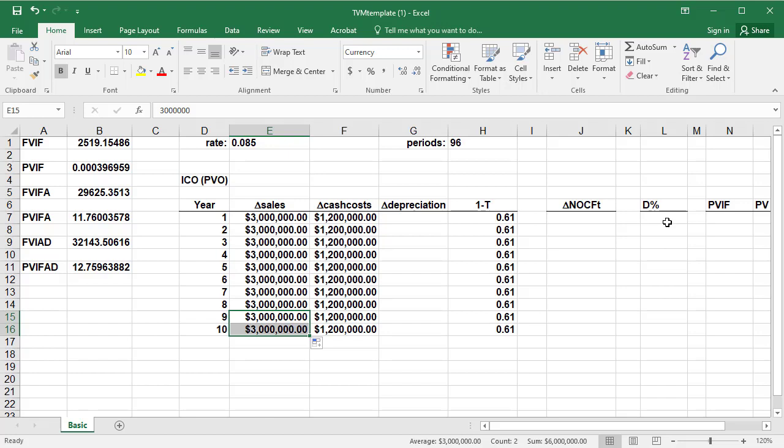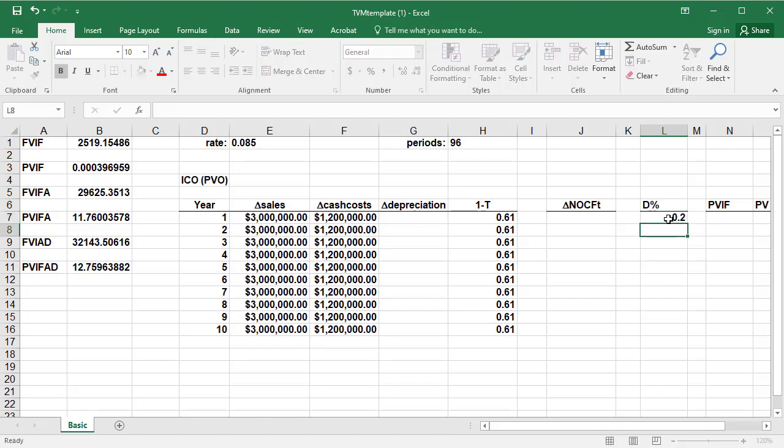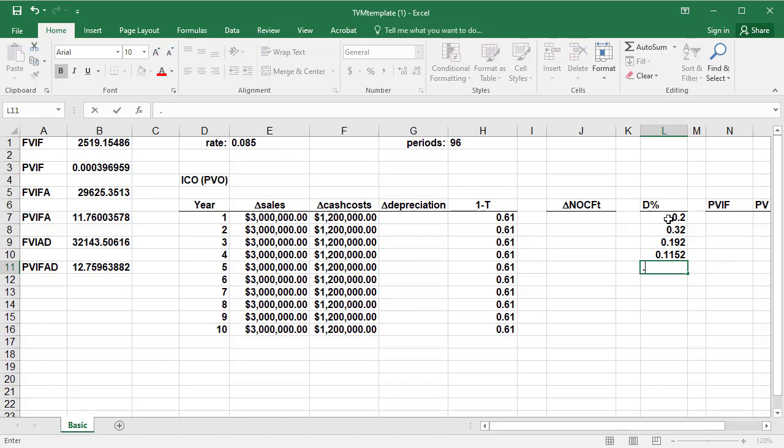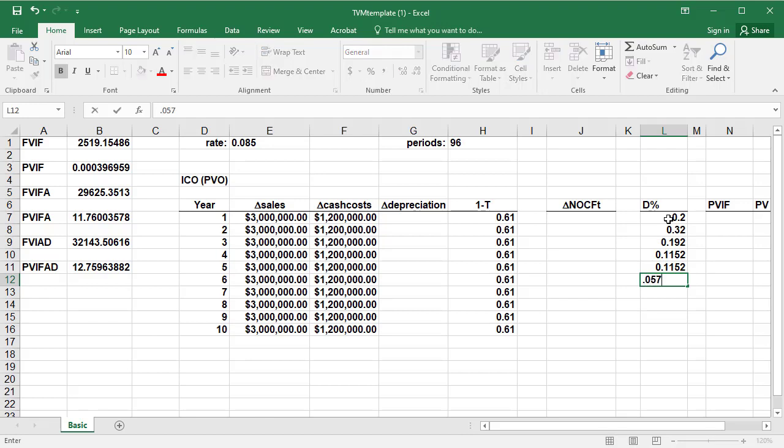We need the depreciation percent from the MACRS table. So look in the five-year column on the MACRS table, and we get 20%, 32%, 19.2%, 11.52% for the next two years, and the residual in year 6 is 5.76%. At that point, the asset is fully depreciated.